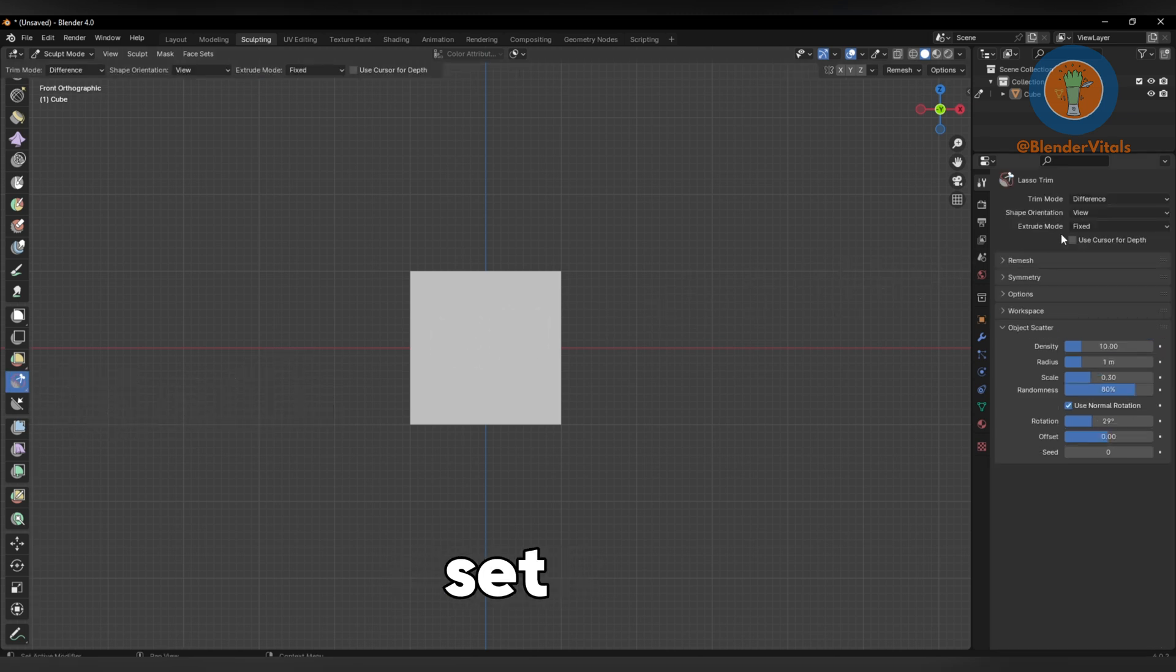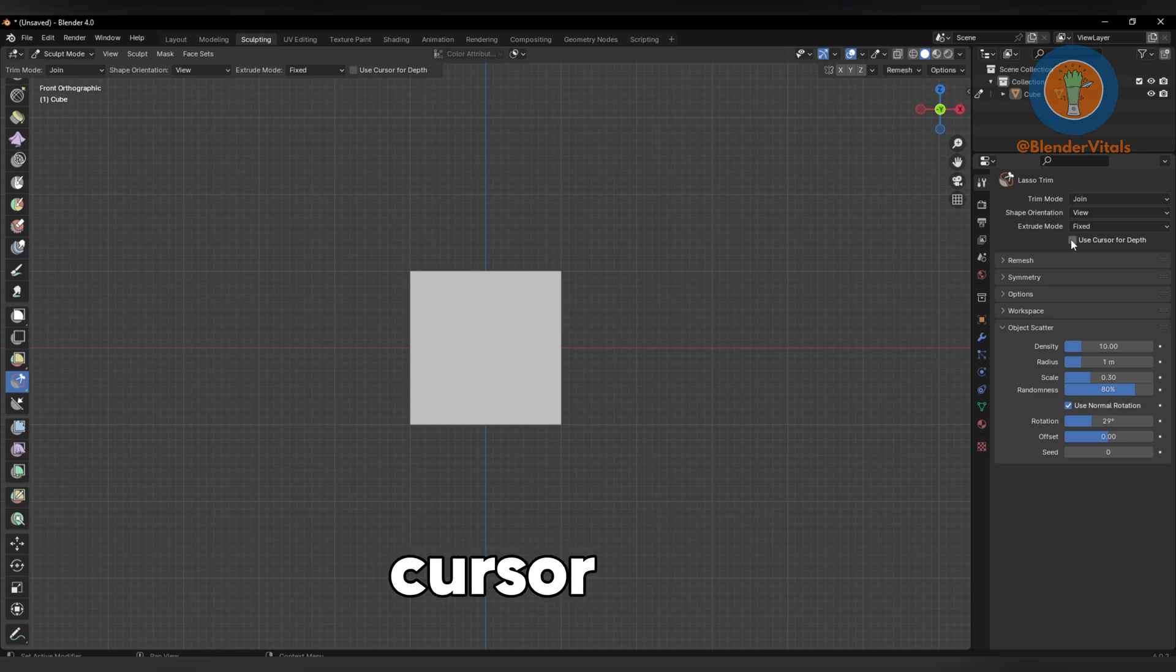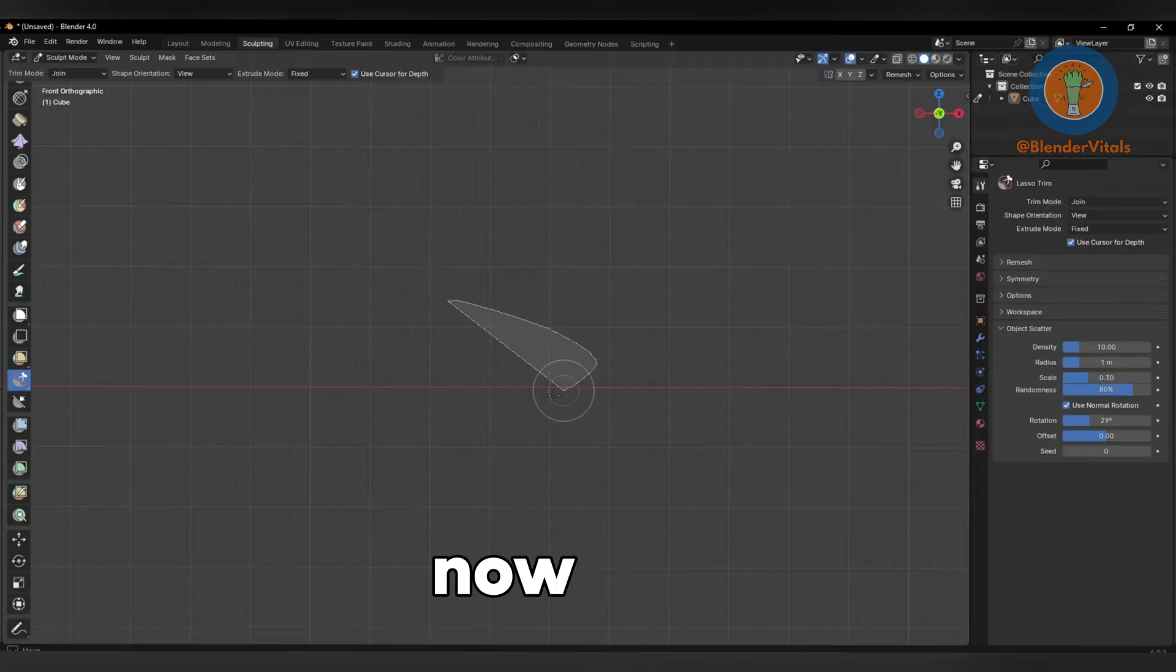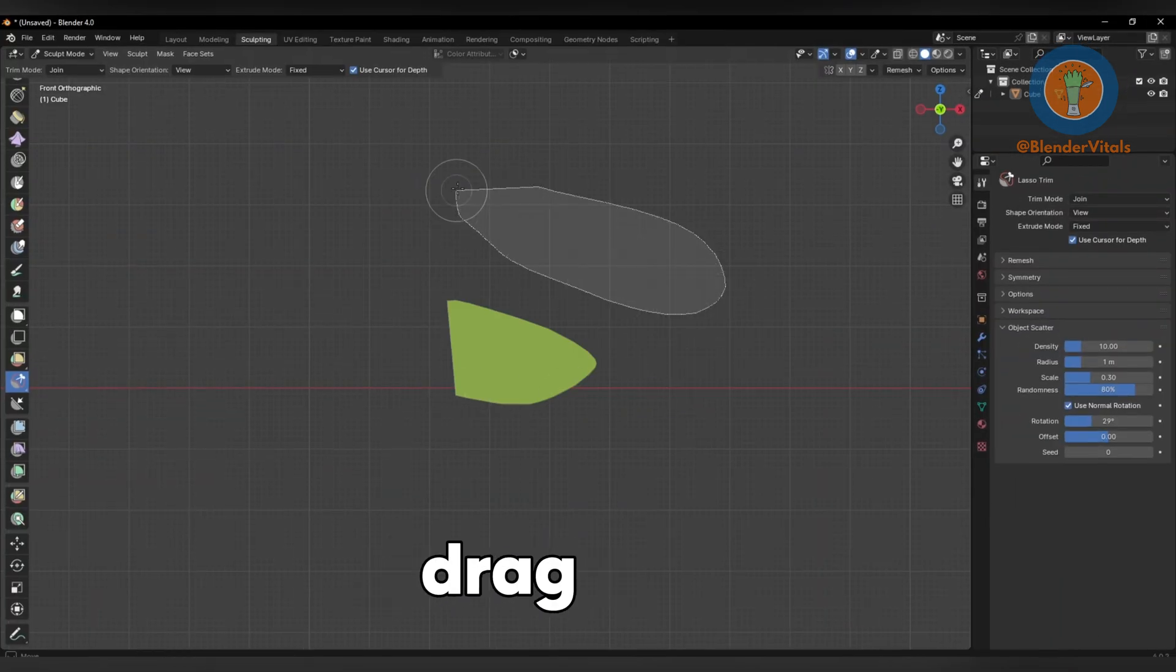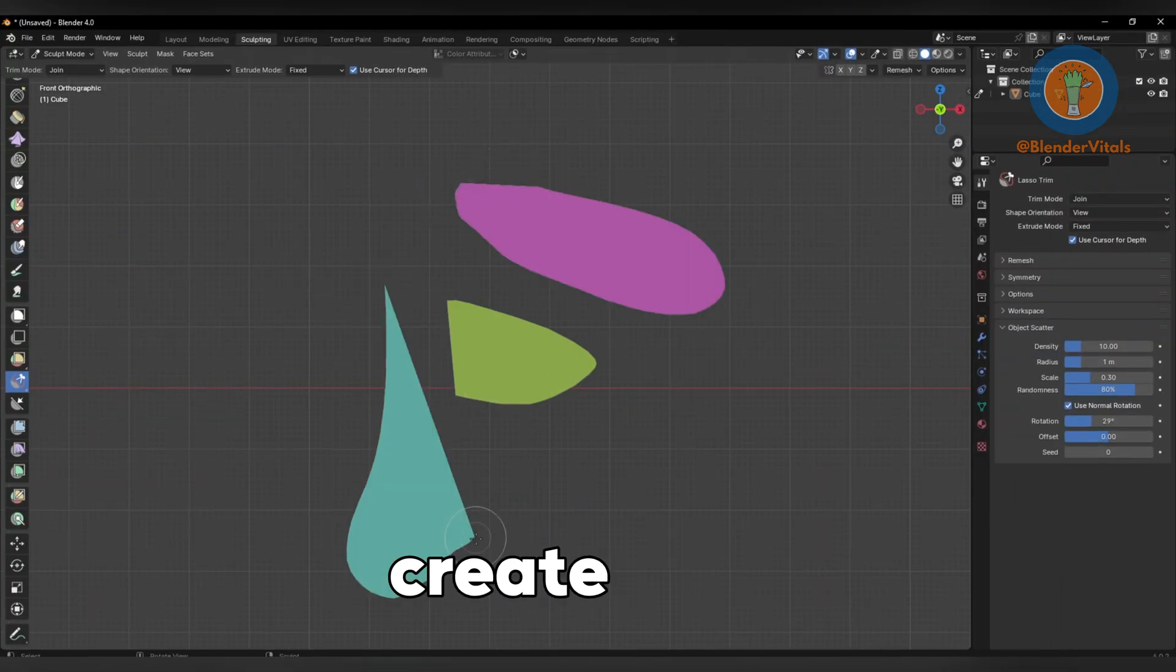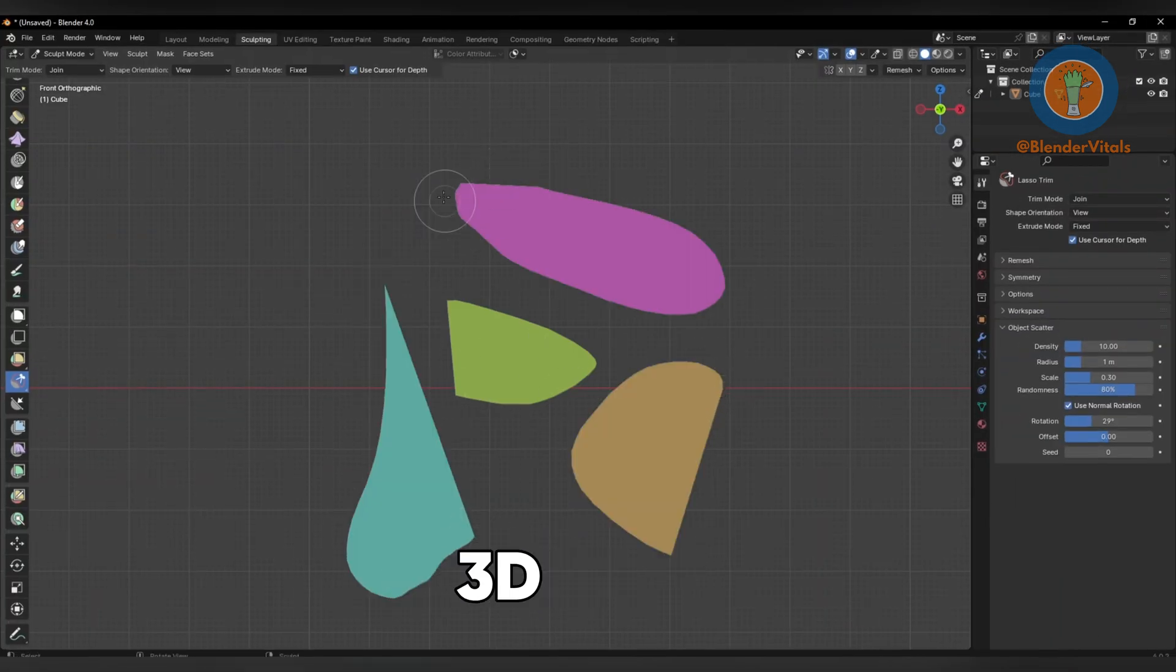In the Tools panel, set the Trim Mode to Join and tick Cursor for Depth. Now you can click and drag with your mouse to create a 3D object.